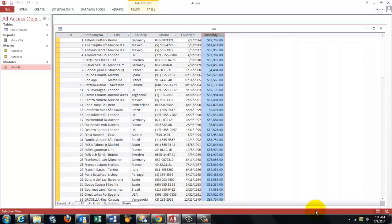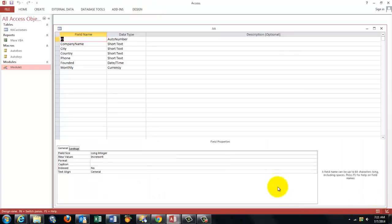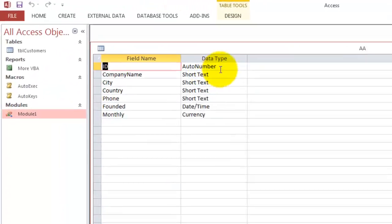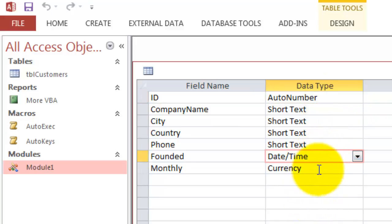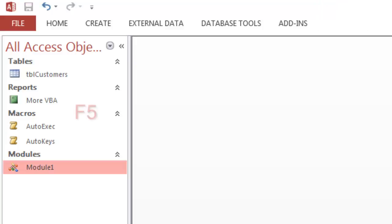And if you go to the design screen, you will see that they were really made of the auto number type, of the date time type, of the currency type.